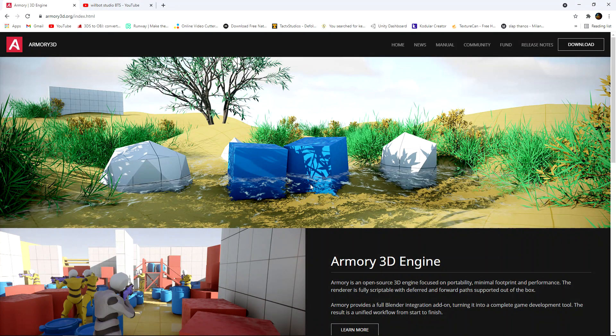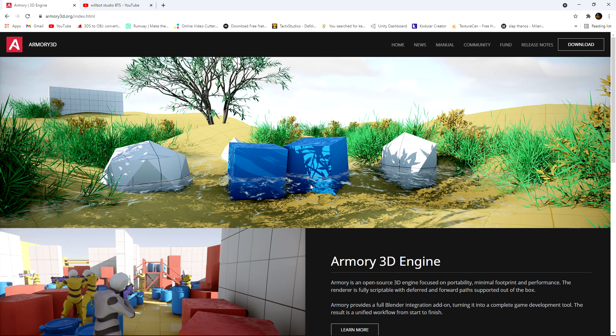Welcome back to another quick tip tutorial about ARMY3D updates. Most videos I do on this channel are tutorials or tutorial series, so this is one of the few quick tip updates.